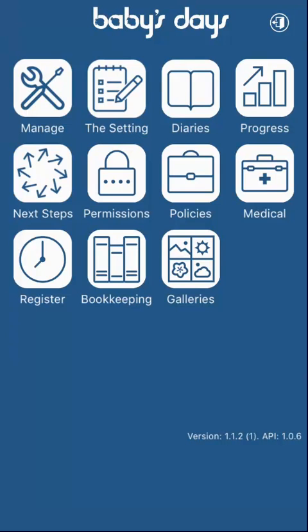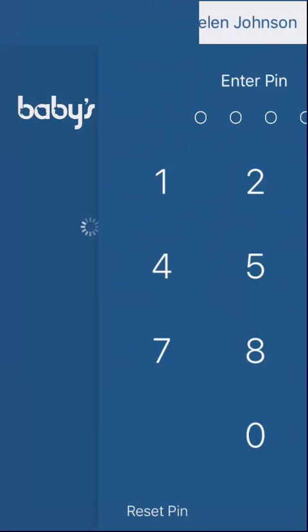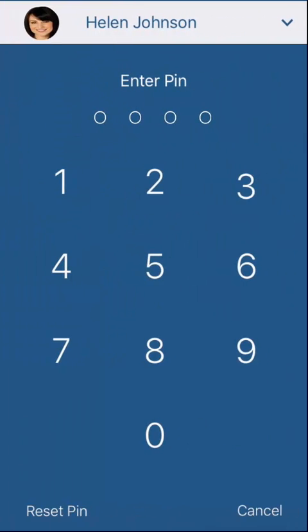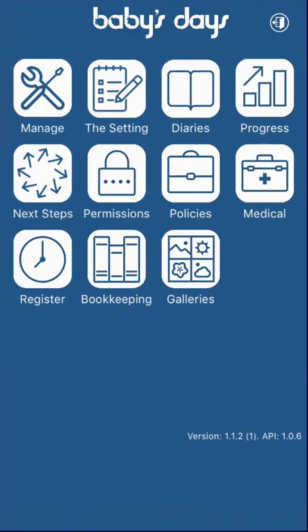If we now log out again, we can now enter the PIN code again, and log back into the system.